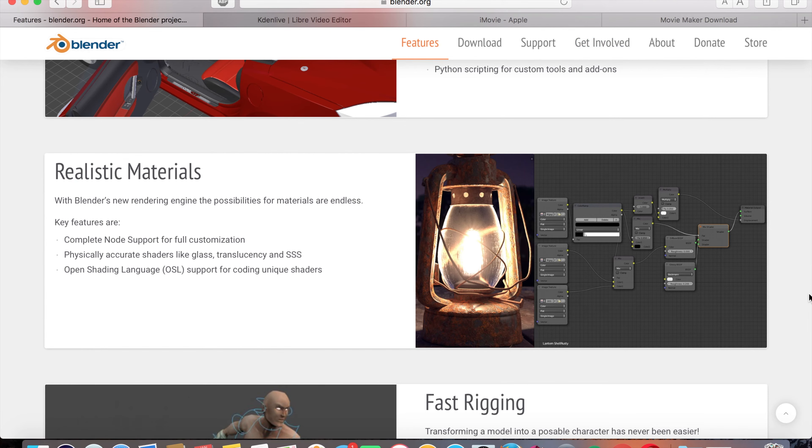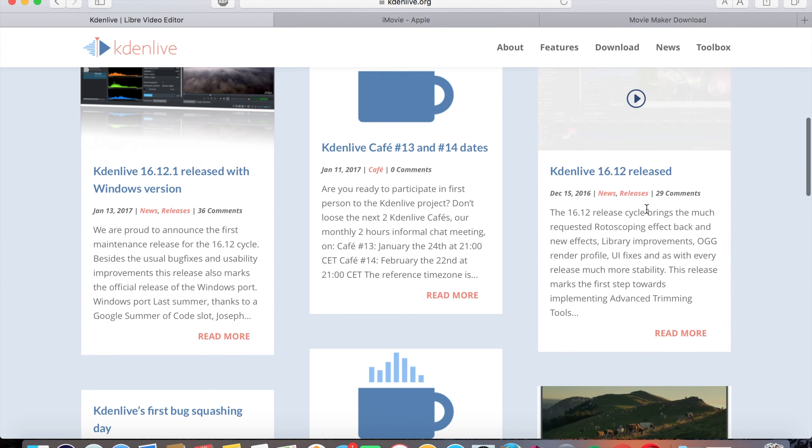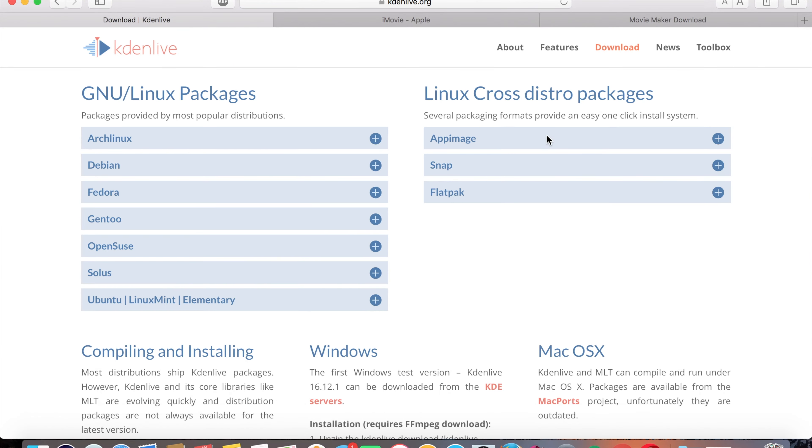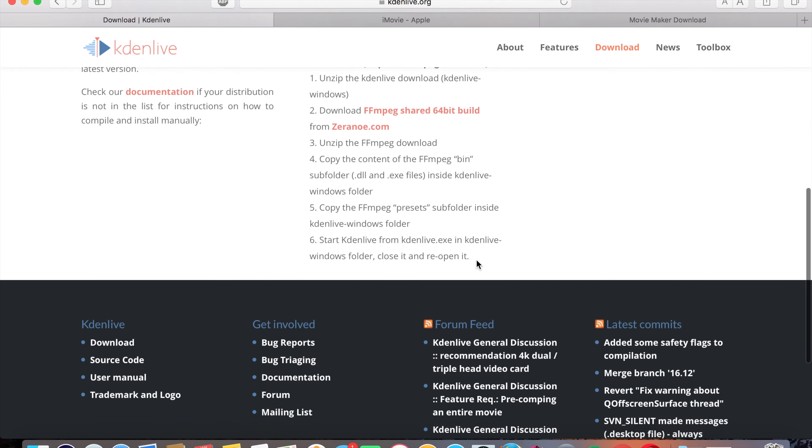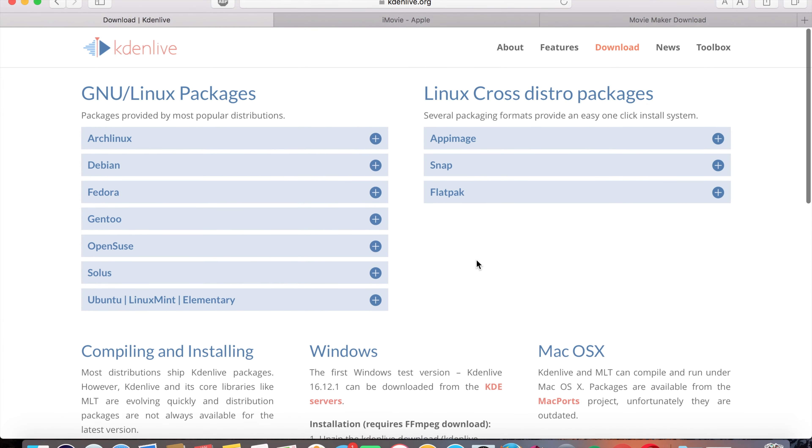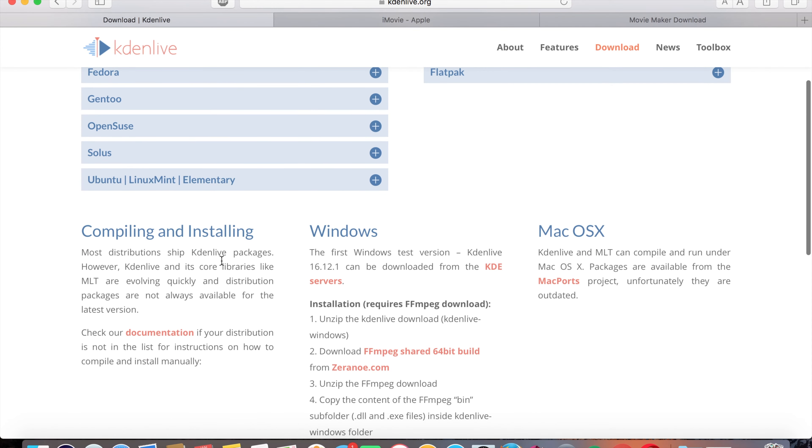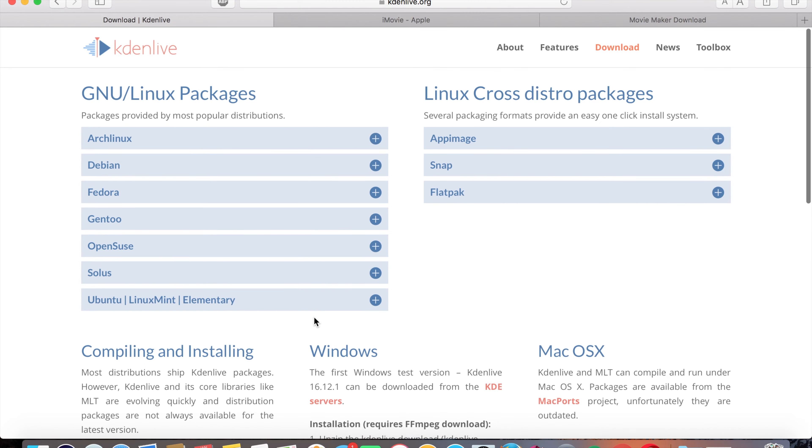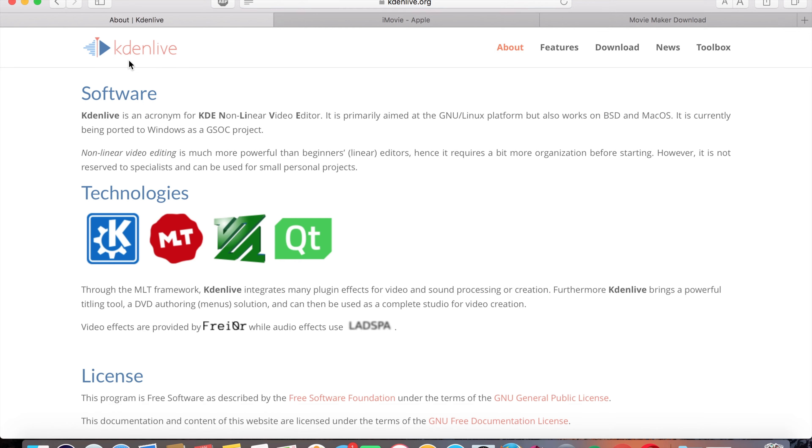This one is another free one, and it's available on all three platforms: Windows, Mac, and Linux. As you can see, it says GNU Linux Packages, Linux Cross Distro Packages, Windows, and Mac. This one actually tells you the meaning behind their name, which Kdenlive is KDE Non-Linear Video Editor. This originated on GNU/Linux platform before it was on any other platform.